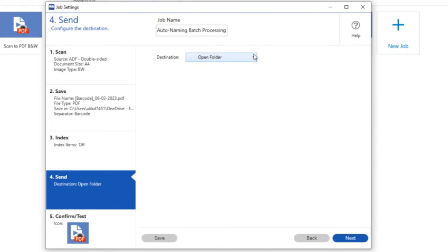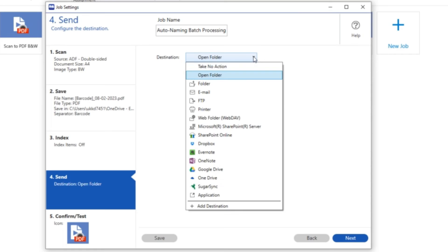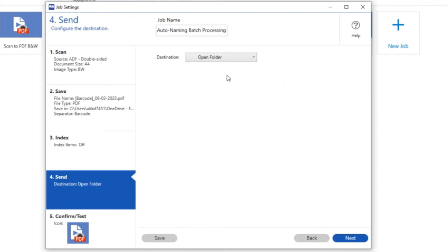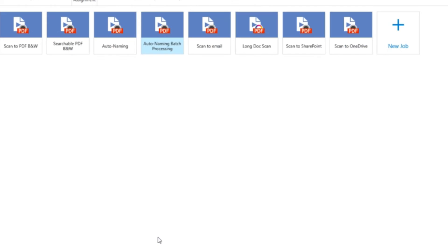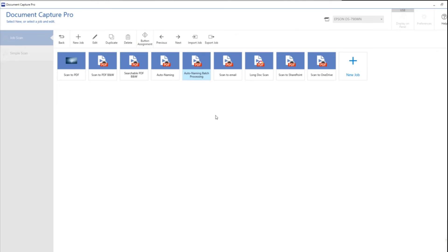Then what do I want to do once the scans have been done? I've got various options. I'm simply going to ask Document Capture Pro to open up the folder that the scans have been saved to so I can have a look.